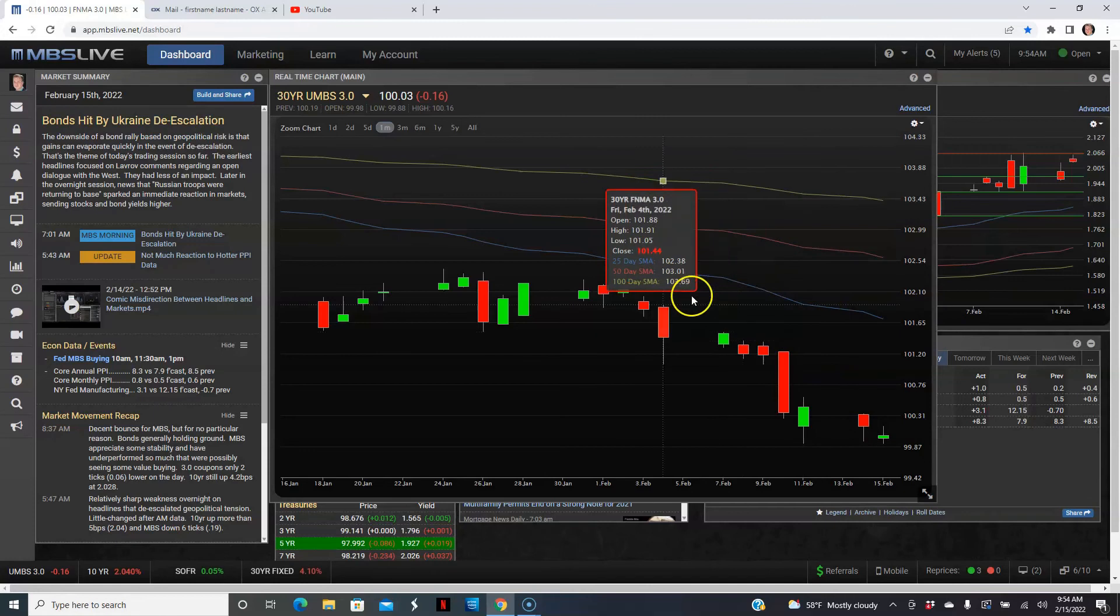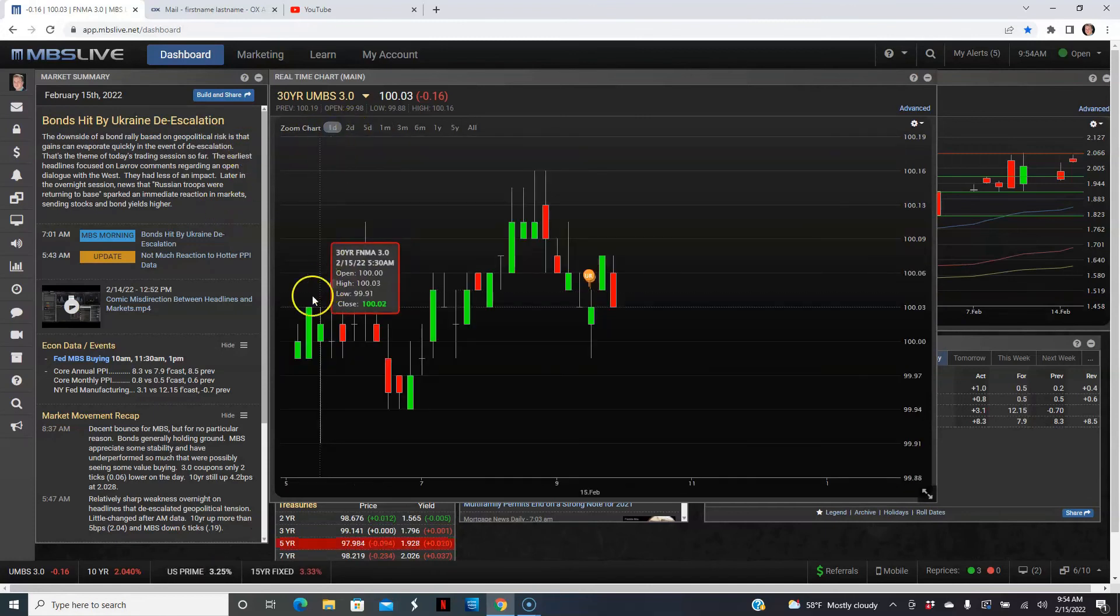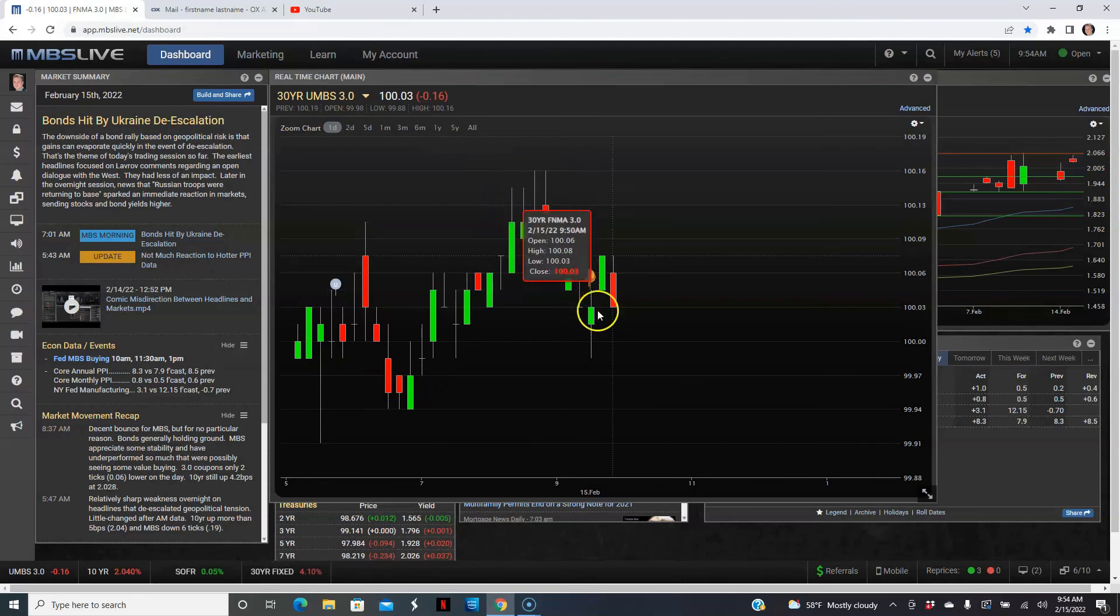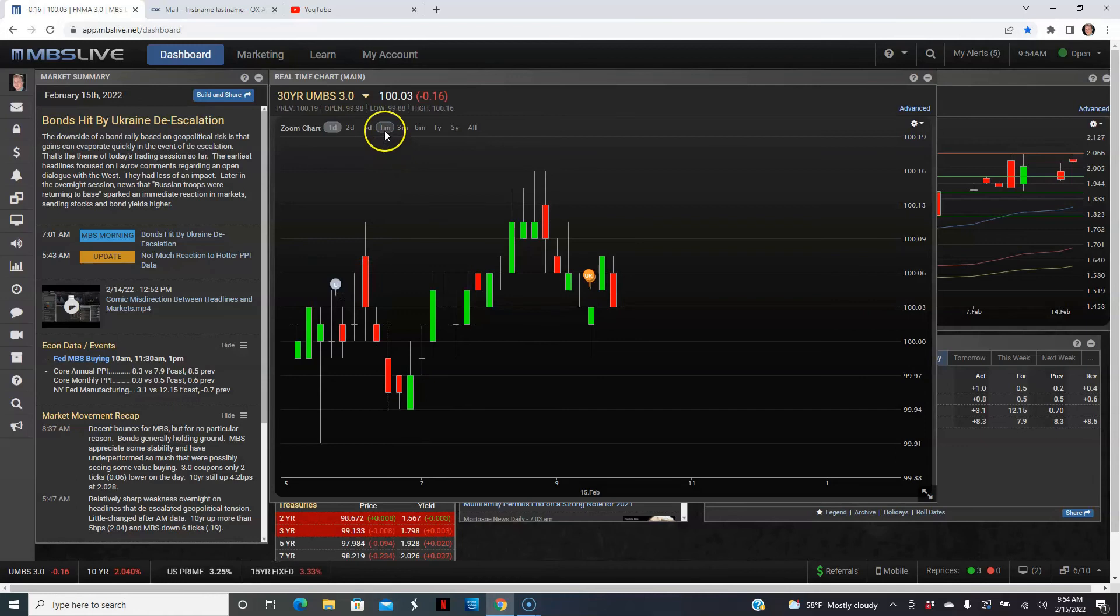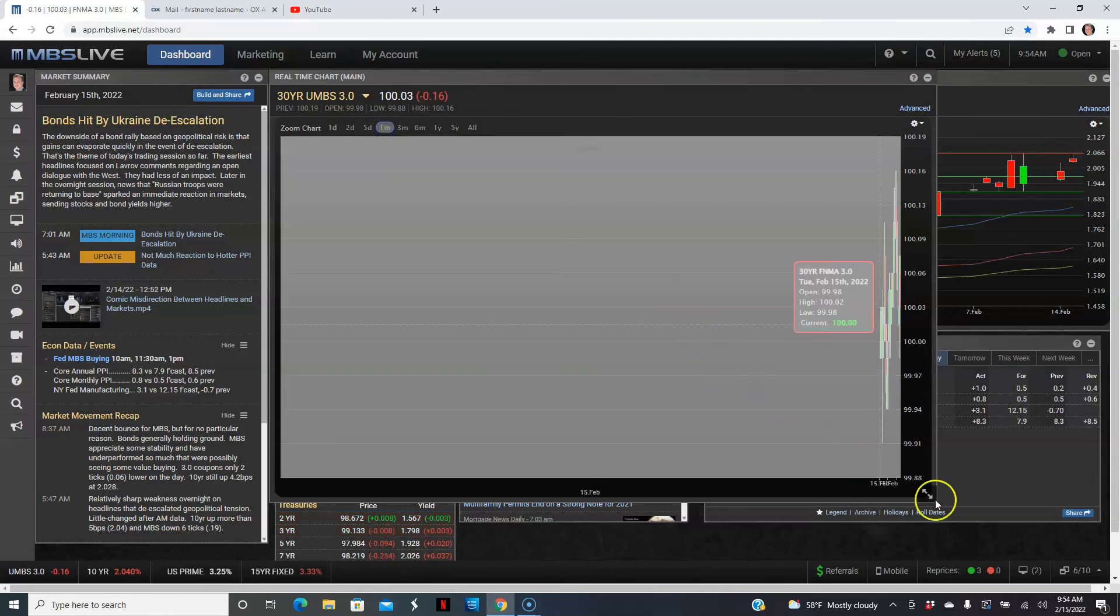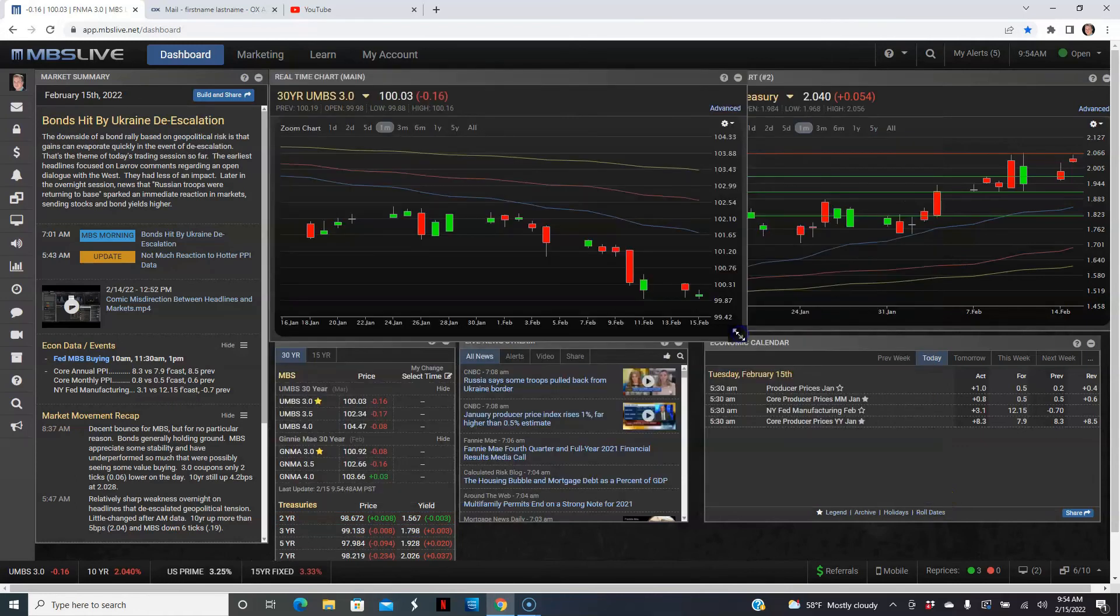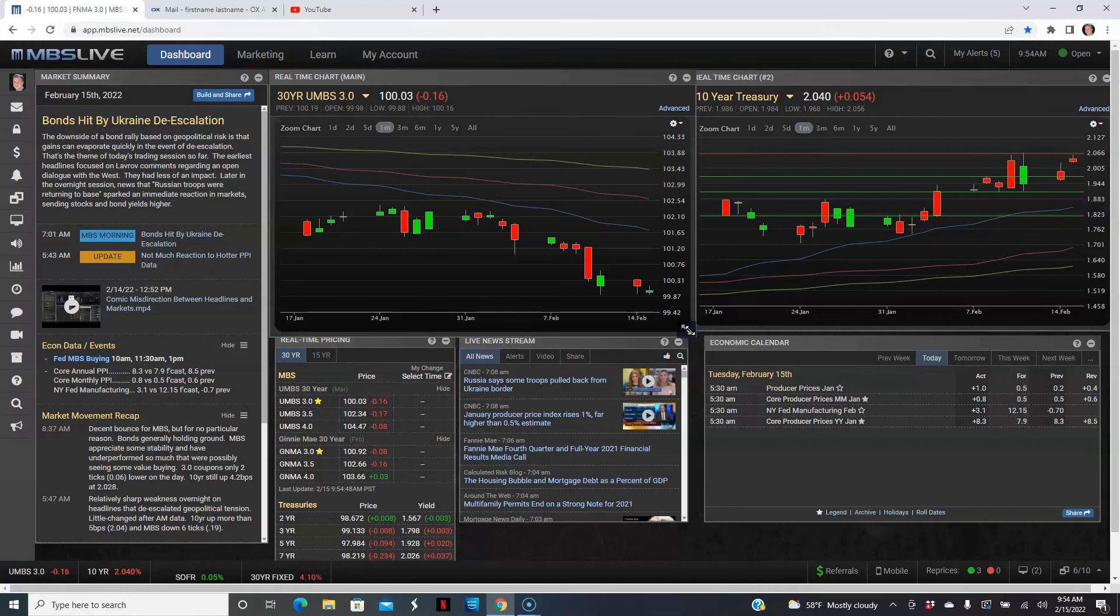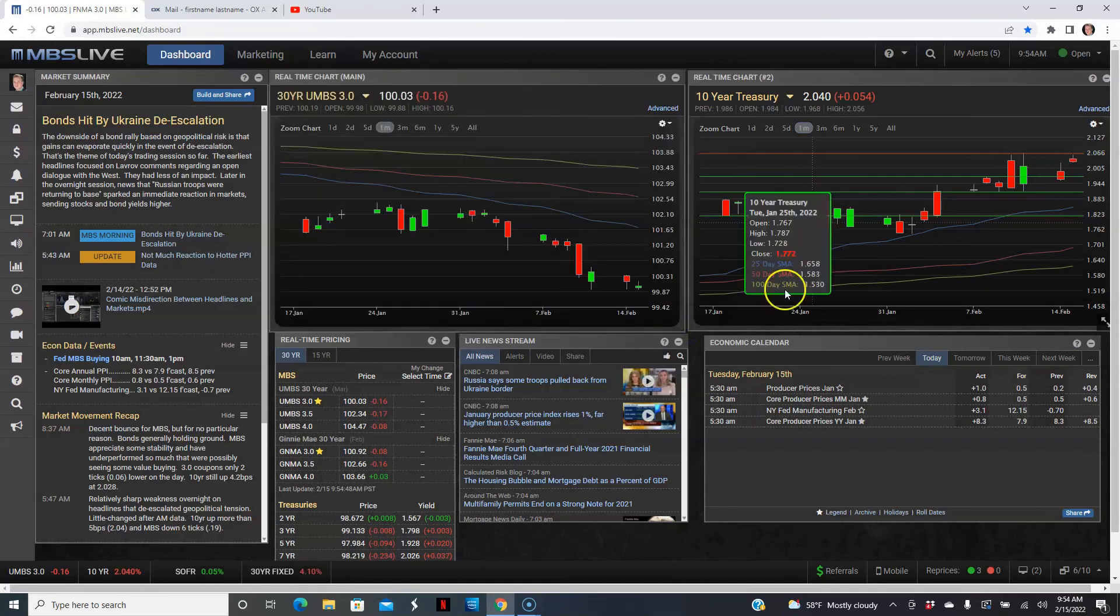Let's take a look at the treasuries. Treasuries did break above the 2% mark, and right now they're just at 2.04% on the 10-year treasuries. So again, we'll get back up in the 2% range in terms of treasuries.